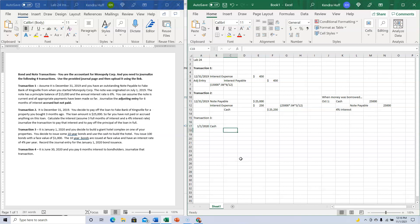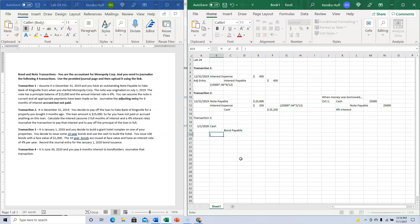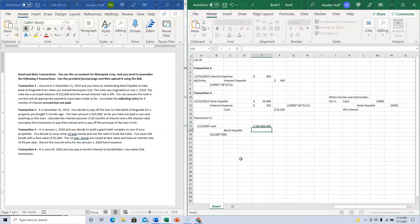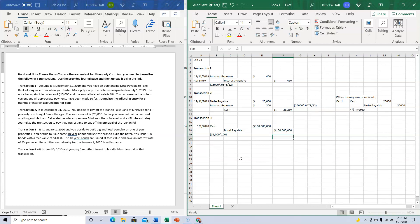It's just going to be the $1,000 bonds, and I issued 100 of them. That's it for that one.